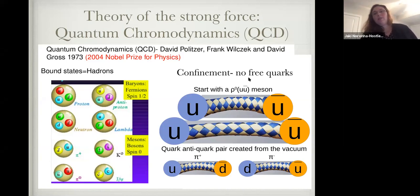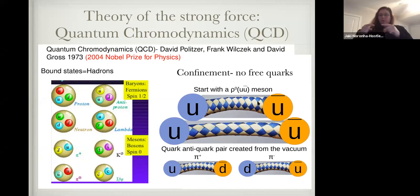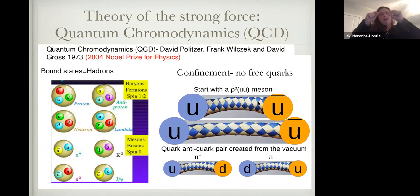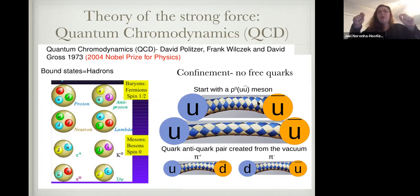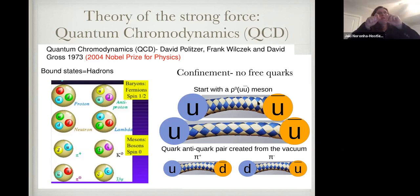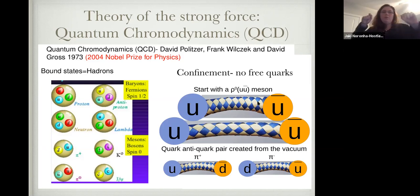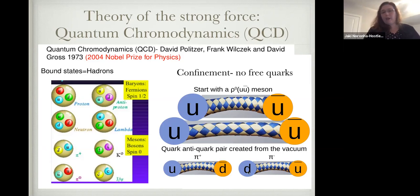The second principle is confinement — the idea of no free quarks. Think of those little finger traps. Imagine a rho meson: if you pulled the quarks apart as far as you can, the farther you pull, the harder it becomes. Instead of getting a free quark, if you pulled with infinite strength, a quark-antiquark pair would arise from the vacuum, giving you two pions instead.